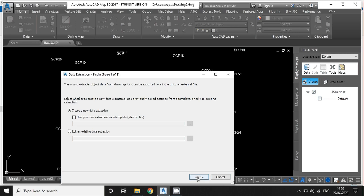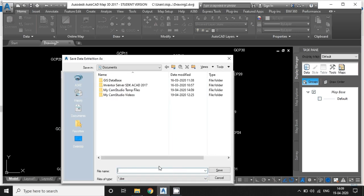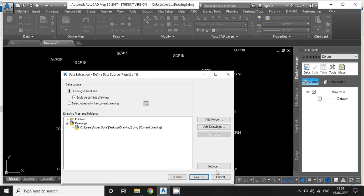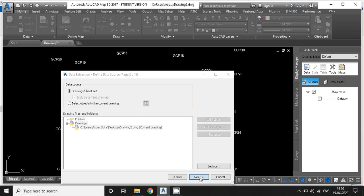Make it default, hit next. Give any random name, right now I have given test, save it. Make it default again, because right now I am going to convert the current drawing into the CSV file. Hit next.